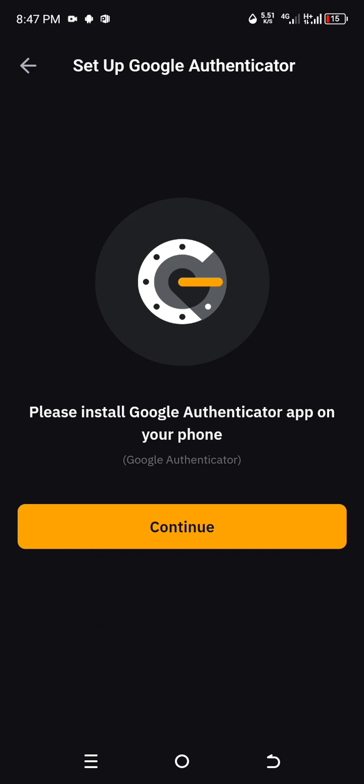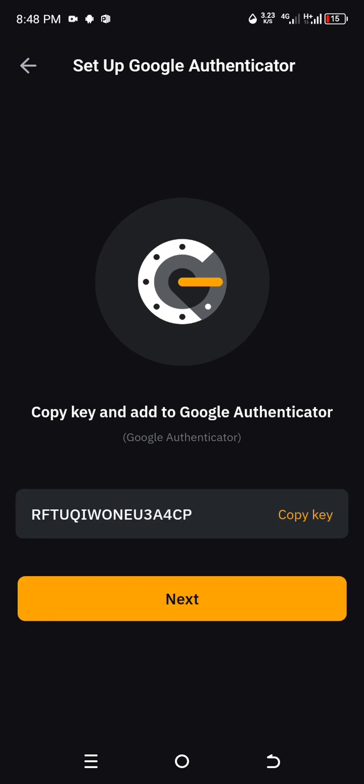Since I already have the Google Authenticator app installed on my phone — remember I said the very first thing you need to do is go to the Play Store or App Store to install it — I'll just click on Continue.